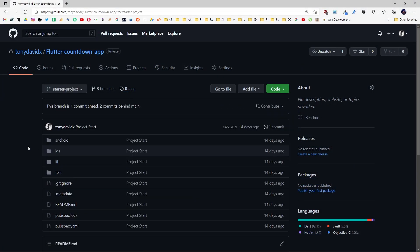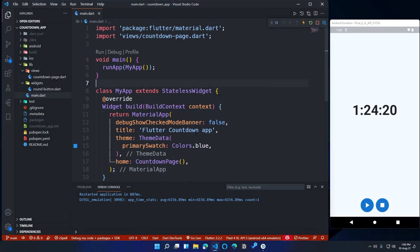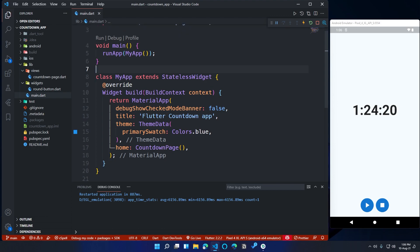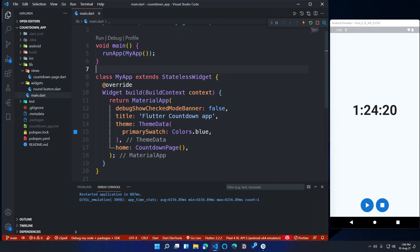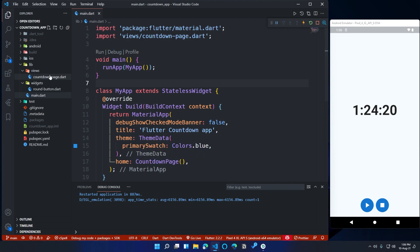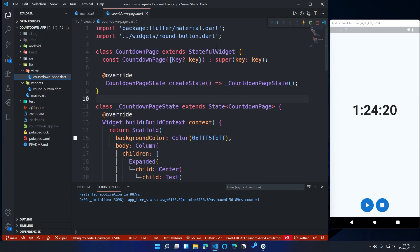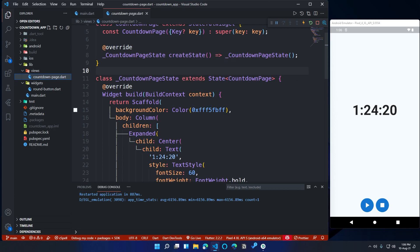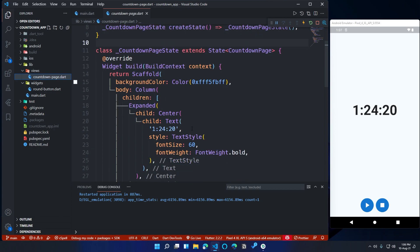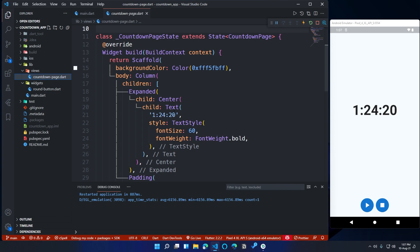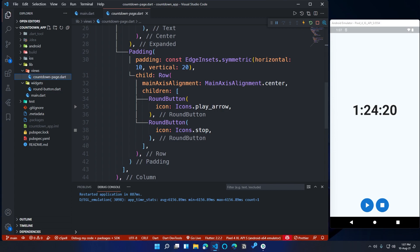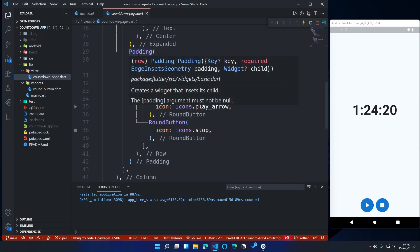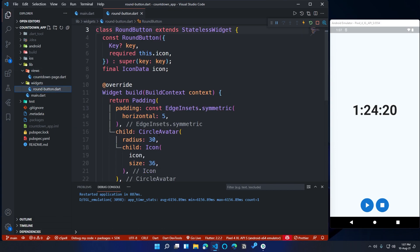To follow along, download the starter project files from GitHub — links are in the description. Before starting, I will walk you through the starter project files. Inside main.dart, I have a MaterialApp with the debug banner removed and title set to Flutter Countdown App. I have kept the default theme data values and added a CountdownPage widget to the home property. CountdownPage is a stateful widget, which is necessary for the countdown animation. It returns a Scaffold with a Column widget assigned to the body. There are two children inside the Column: a Text widget wrapped in Center, which is wrapped in Expanded, and a Row widget wrapped in Padding. The Row widget's children include a custom widget called RoundButton, which contains a CircleAvatar and an Icon wrapped in a Padding widget.